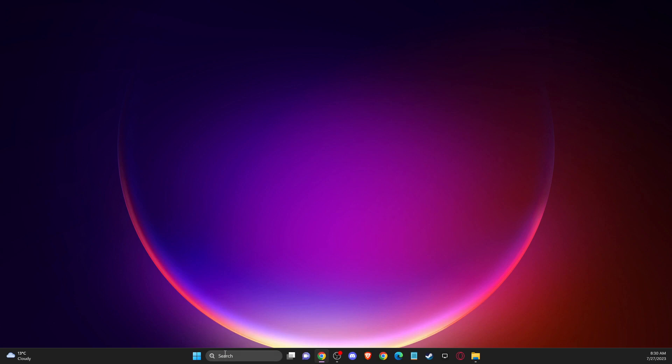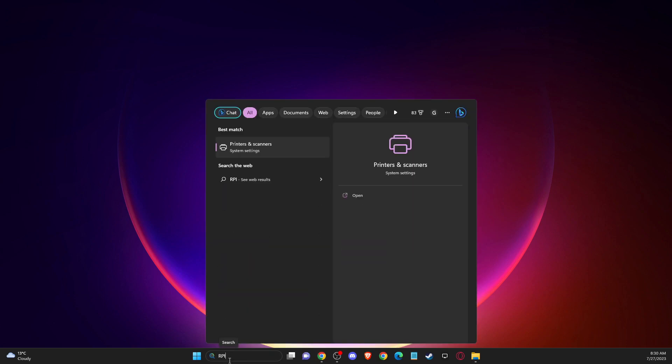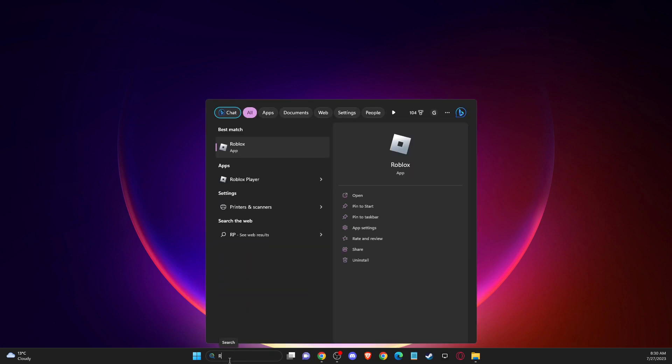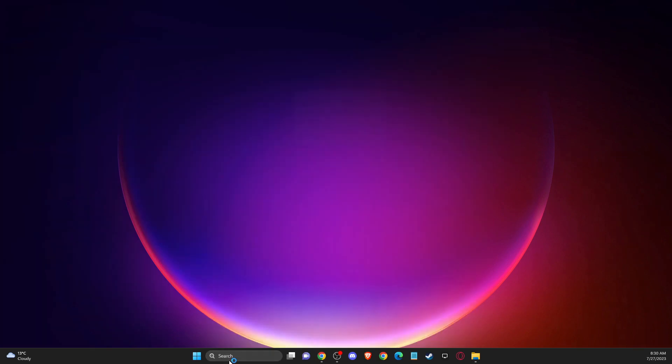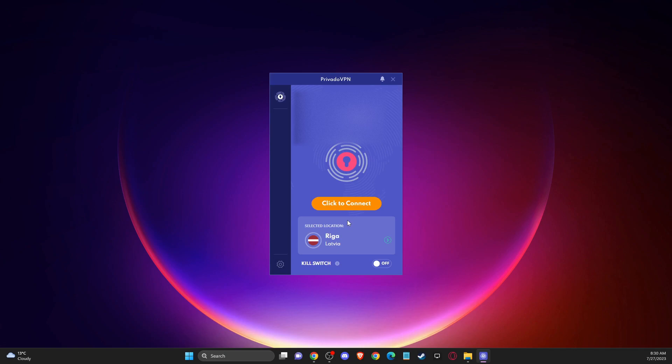So I'm using Privado VPN. It's super cheap, I believe it's $2 a month and it fixed my problem. I will leave the link in the description below if you want to support my channel by using the VPN. I will get a small commission, but of course you can use whatever you like.